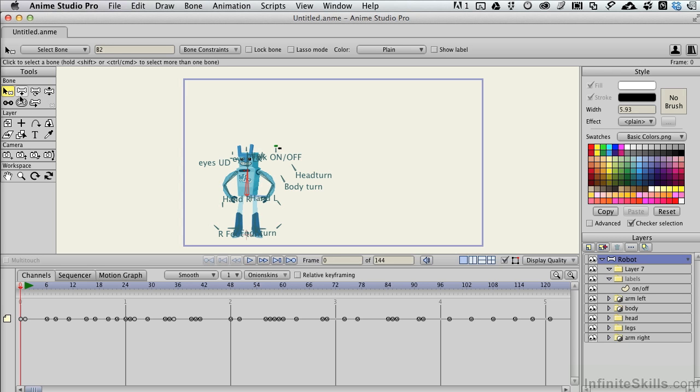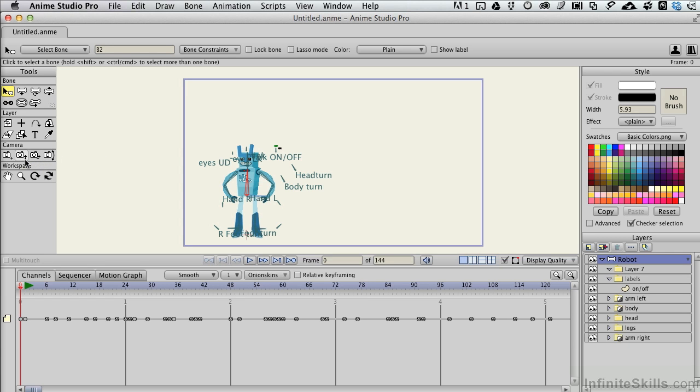We've got drawing tools, layer tools over here which relate to the layer's palette specifically, and camera tools which allow us to change how we look at the layer itself.